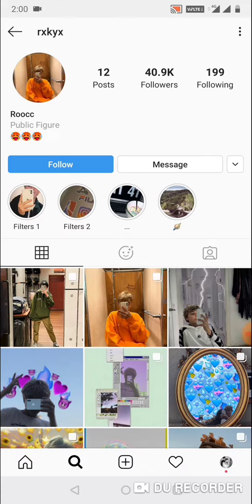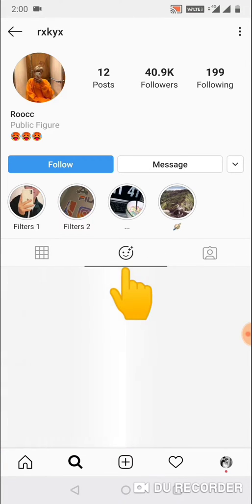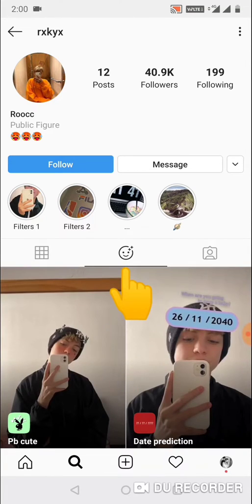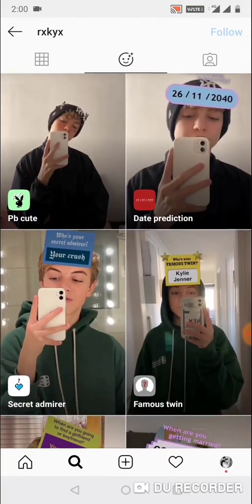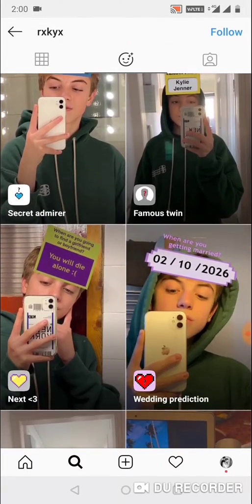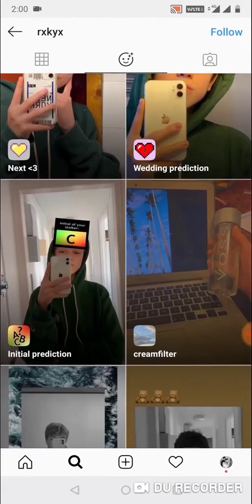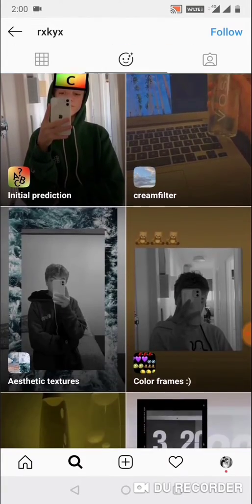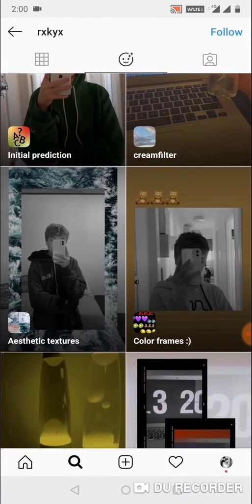I have added the username in my video description, so you can get the username from there. You need to click on the face icon here, and you need to scroll down.